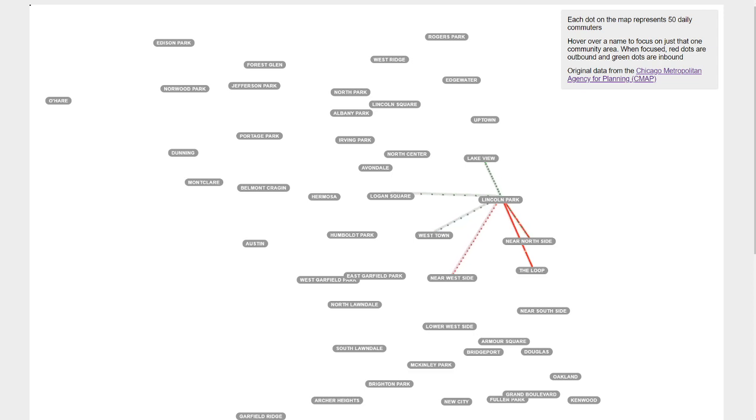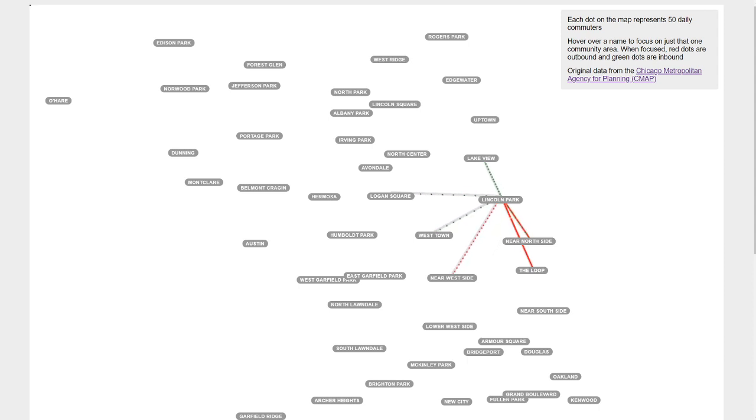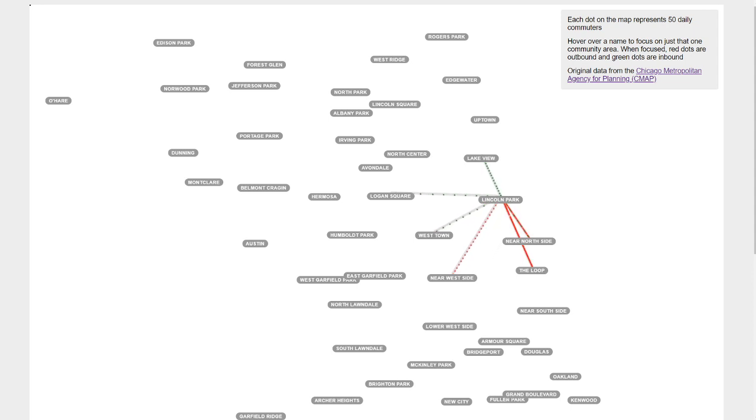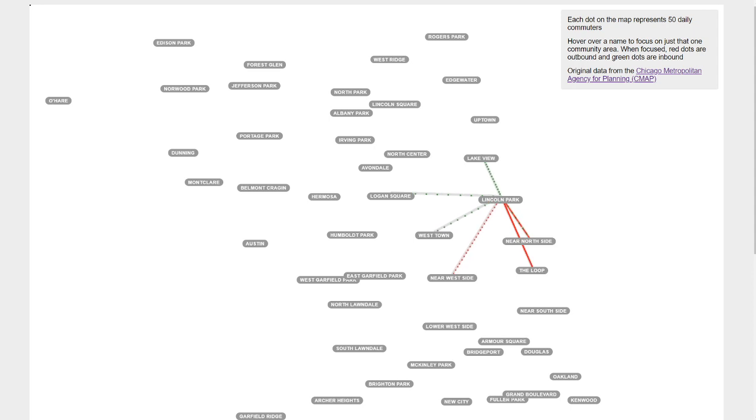They seem to have commuters coming in from Lakeview, Logan Square, and Westtown, and then huge outflows to the Loop, Near North Side, Near West Side. I don't want to make too many assumptions here, but Lincoln Park is sort of a super built up residential area, so I imagine there are offices and stuff there which I'm guessing explains the inflow.